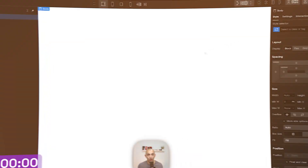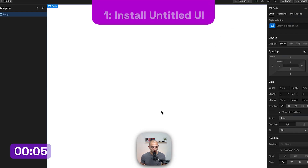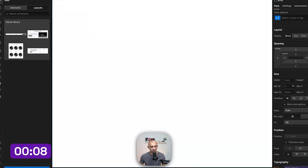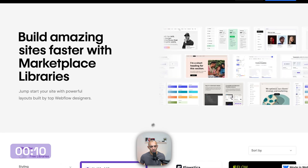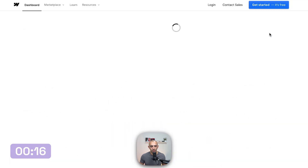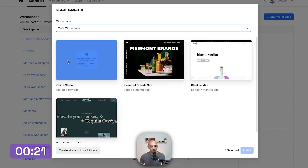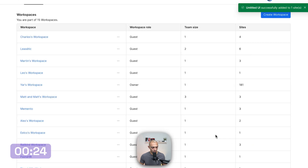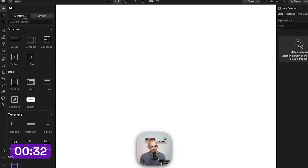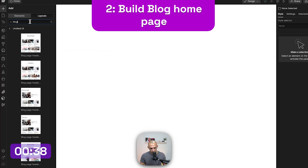We have a blank project here to start with. First I'm going to add the Untitled UI library. If I go to Layouts > Browse More Libraries, you can see a lot of cool libraries that are both paid and free. I'm going to get Untitled UI, install this library, choose my workspace, and install it on this multilingual blog project. After refreshing, I can see the library is installed in the add panel under Layouts.